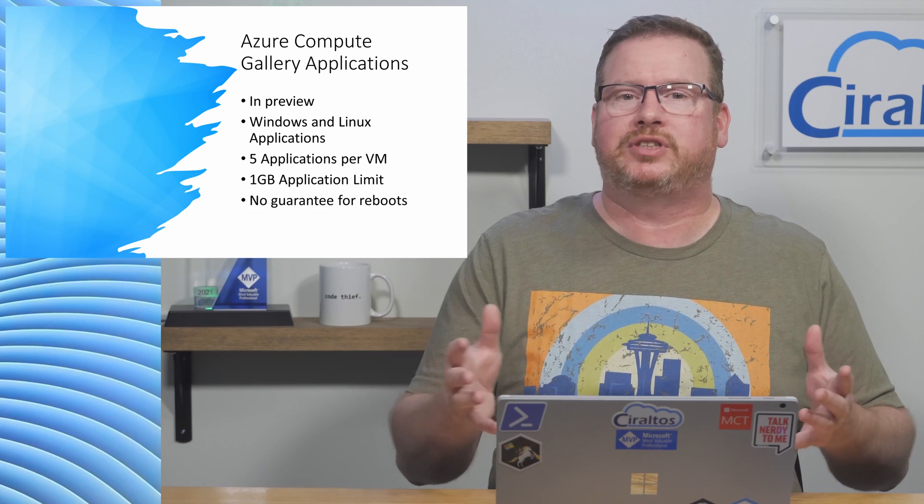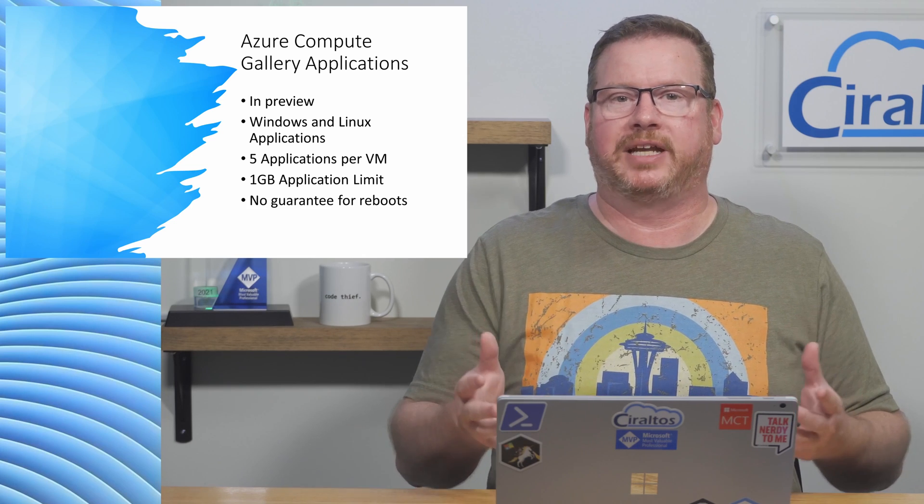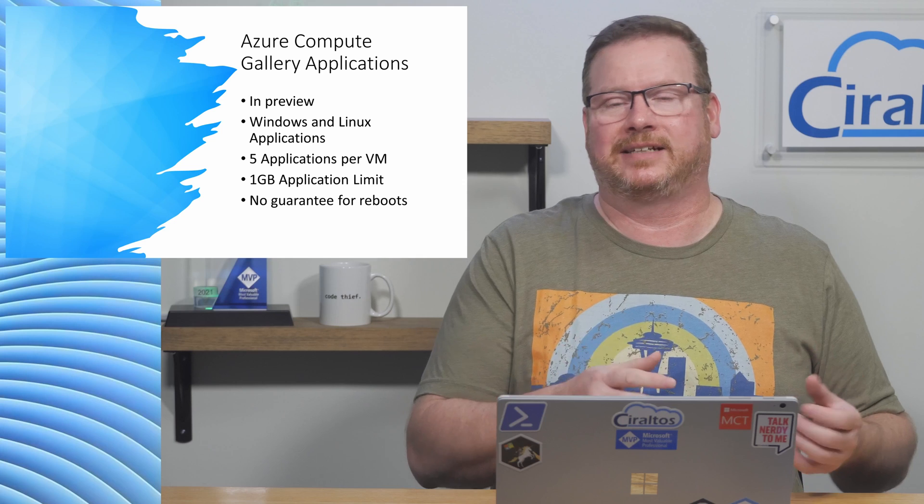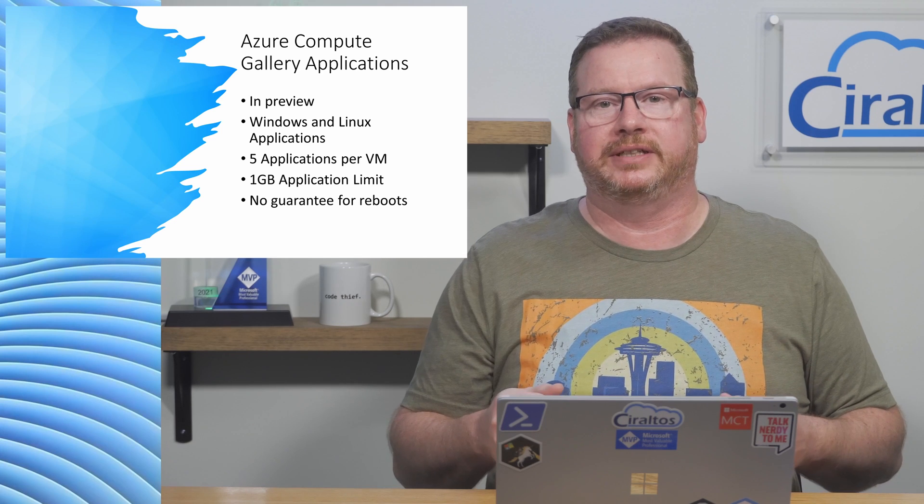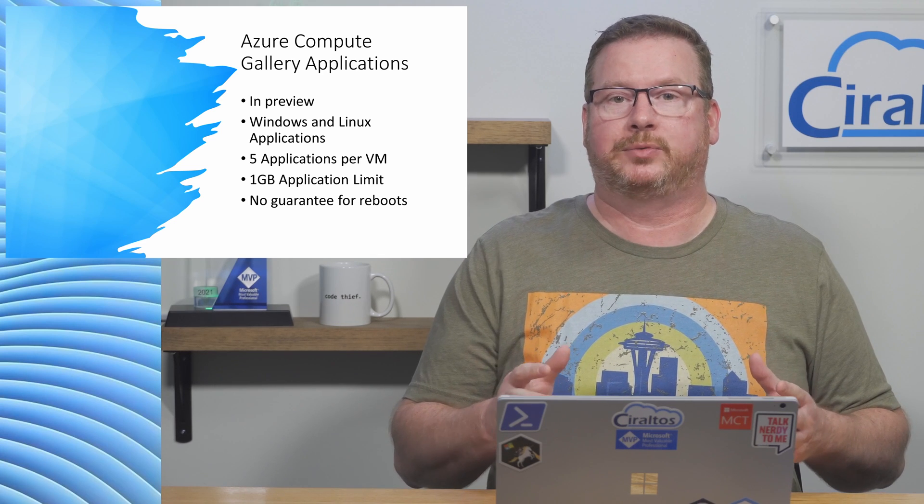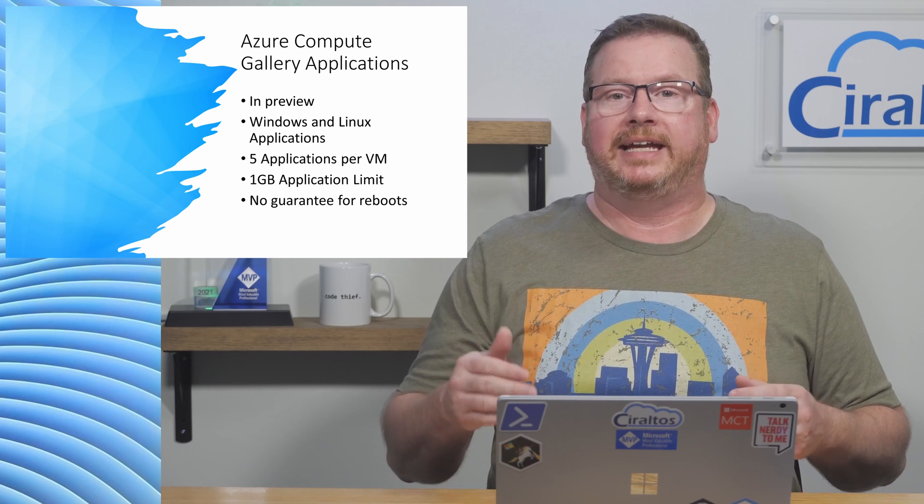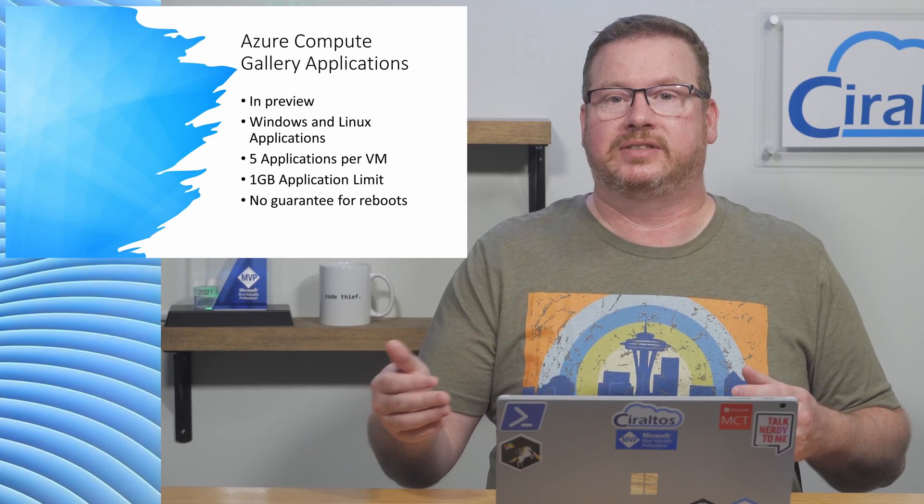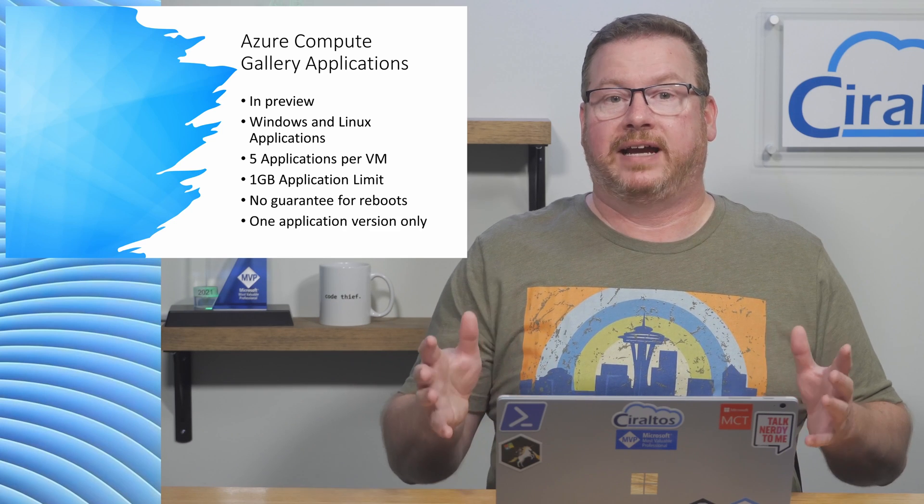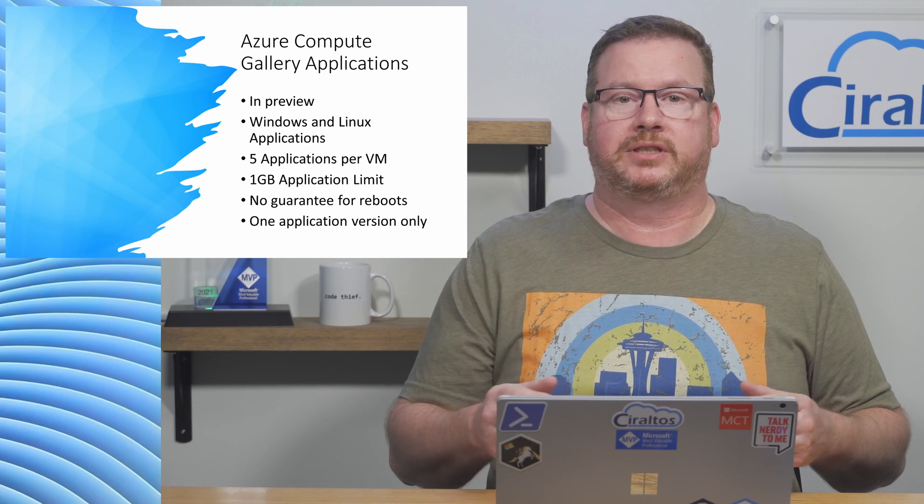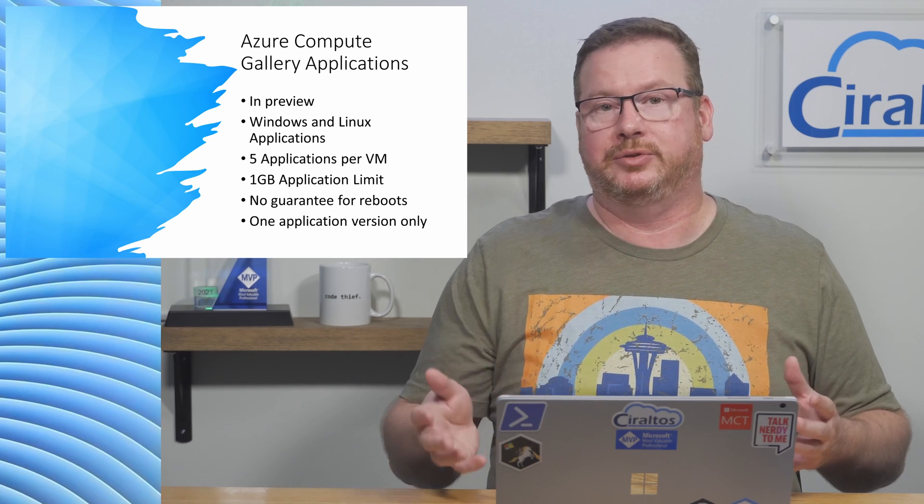Also, reboots are tricky with application deployments because it disconnects the server agent. If an application requires a reboot, add it as the last application to install. Finally, we can only add one version of an application to a VM.